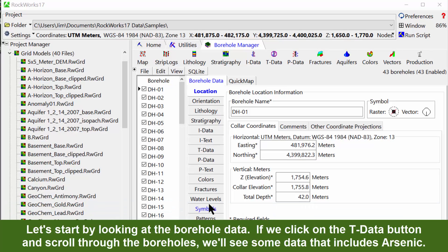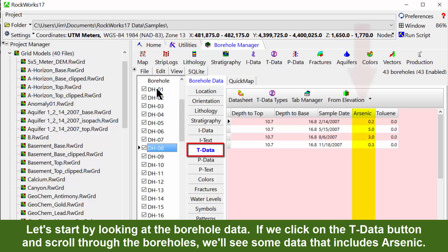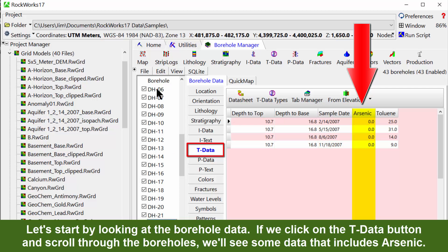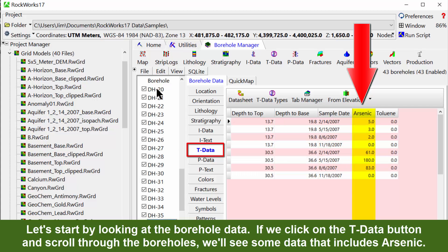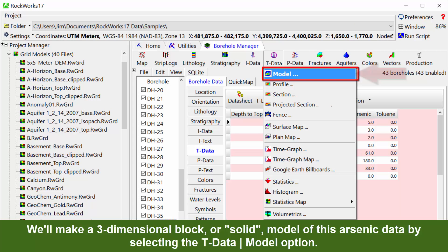Let's start by looking at the borehole data. If we click on the T-data button and scroll through the boreholes, we'll see some data that includes arsenic. We'll make a three-dimensional block or solid model of this arsenic data by selecting the T-data model option.